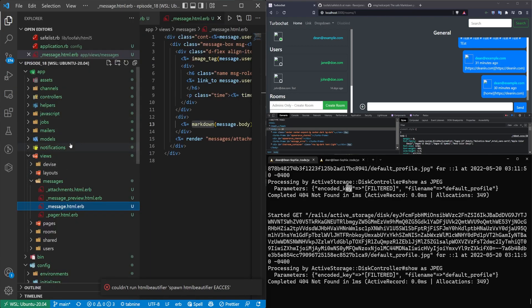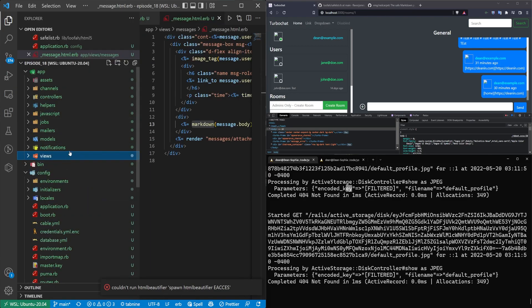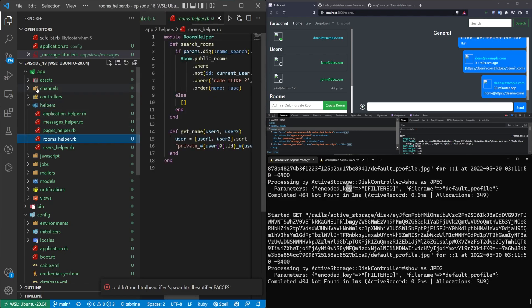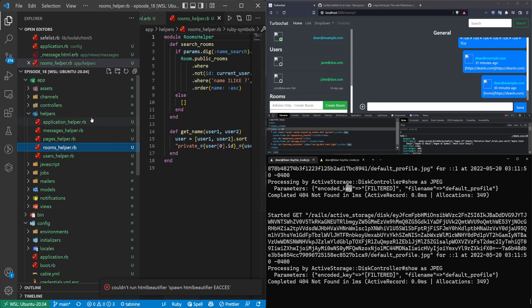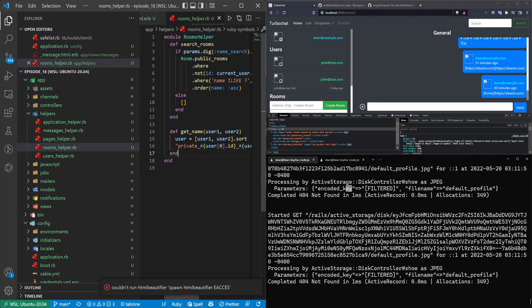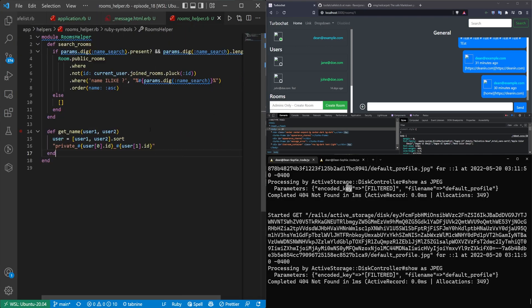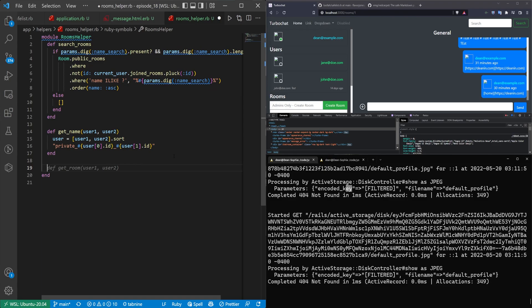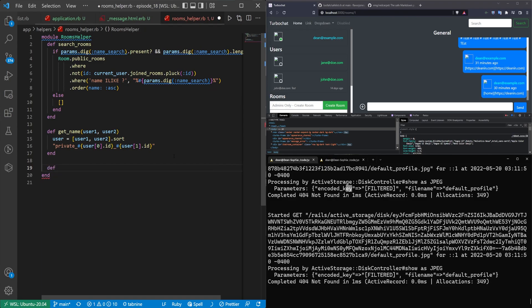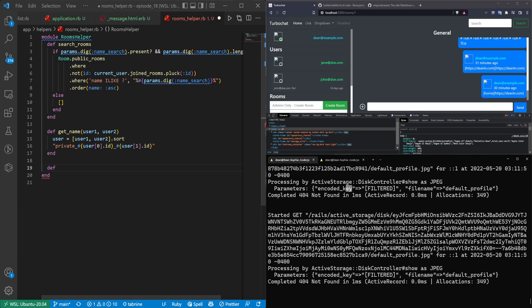Next, we're going to come up to our helpers, because we just used a markdown helper, so we should probably create it. We'll come into the rooms helper, because we're using it in the rooms. Although we could also put it in the messages helper, I guess. I don't really know if it matters. But to me, it makes more sense to have it in the rooms helper, because we're using it in the chat room. But just put it wherever you'd like.